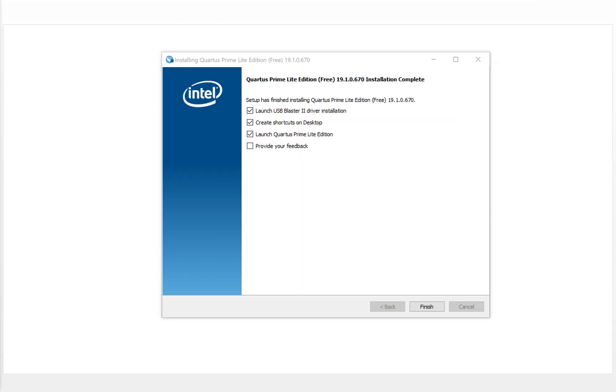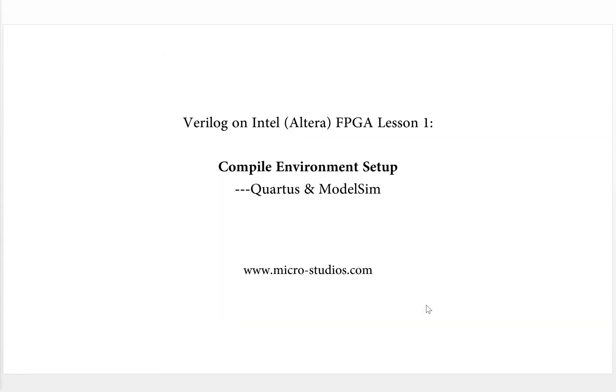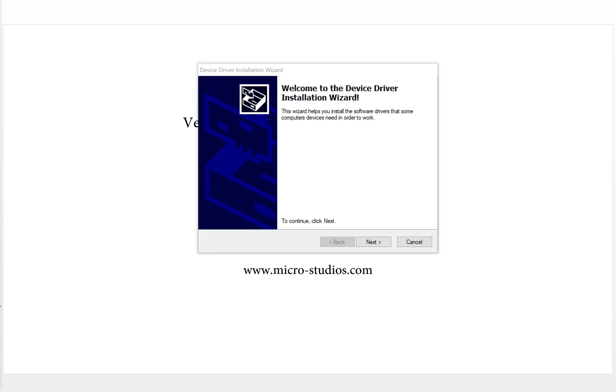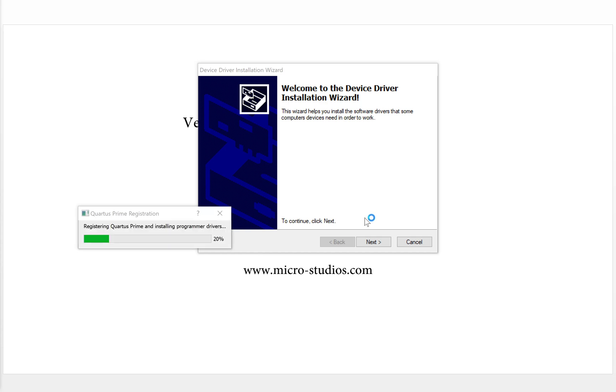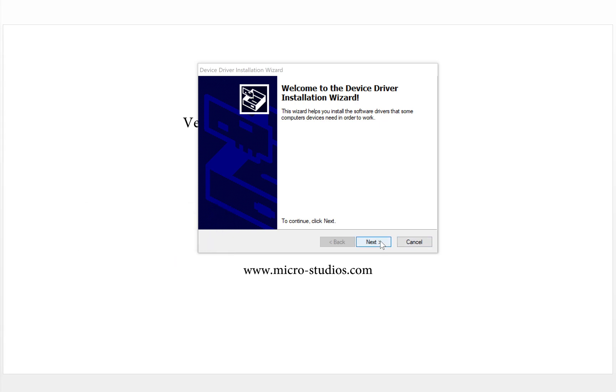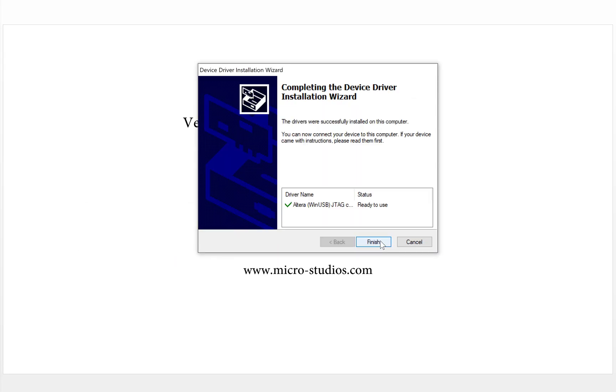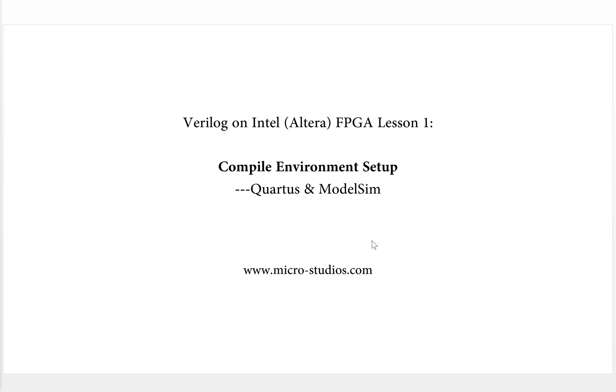Finally, we get here. For this screen, we don't change anything. We just keep the default setting and click finish. It will continue to install the device driver. Next. And this is a USB JTAG cable. Finish.